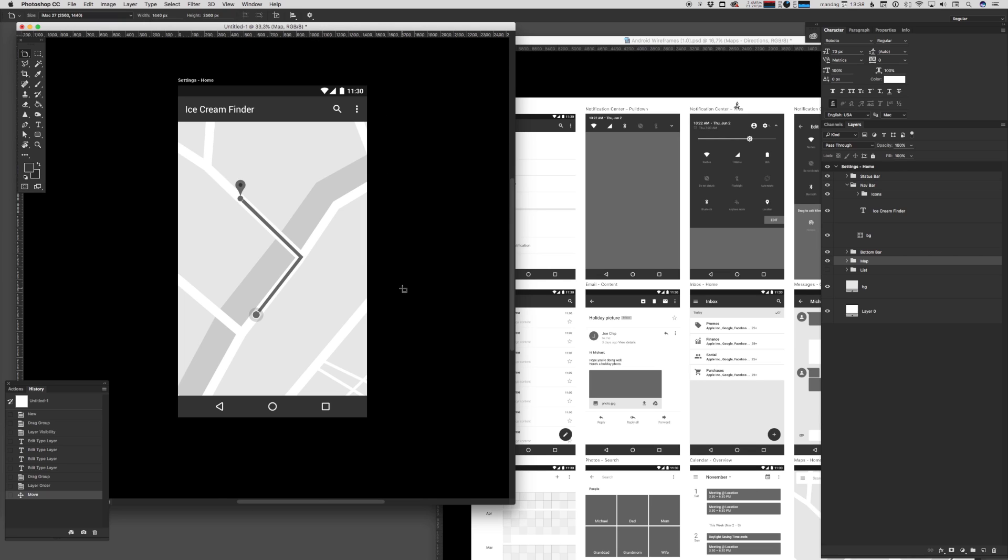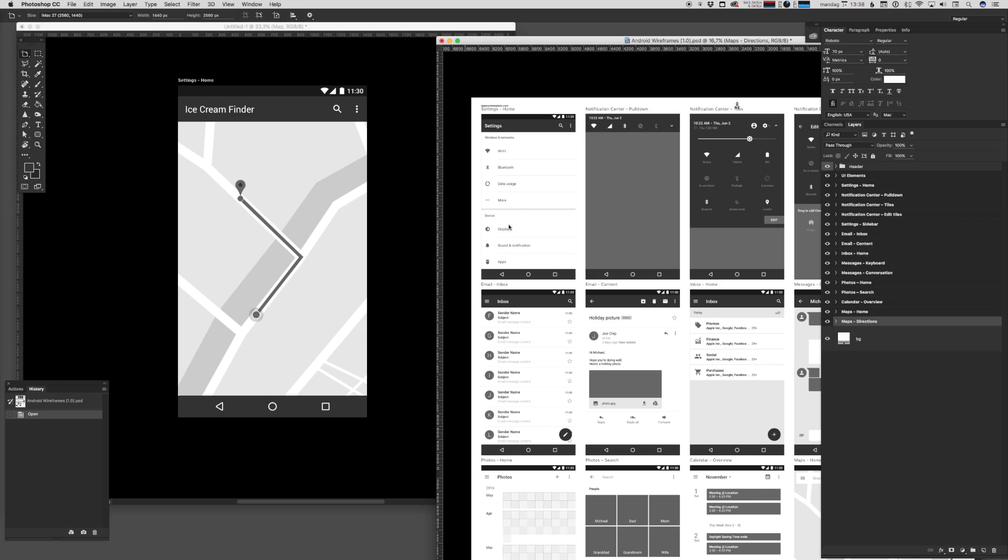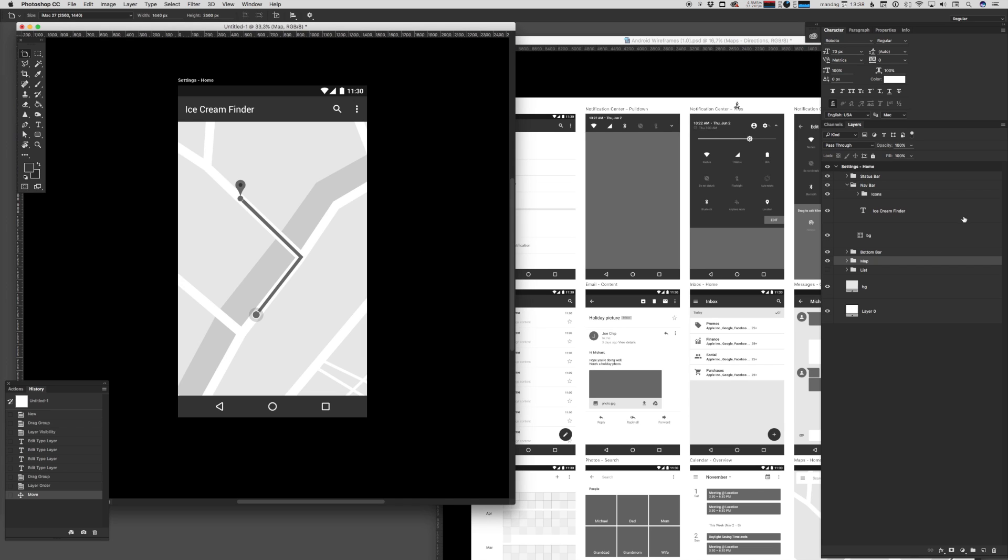And when you need a new artboard - a new screen in the document - you can either drop in an existing artboard from the Android Wireframe UI kit and build off that like we just did, or you can go to the new document...